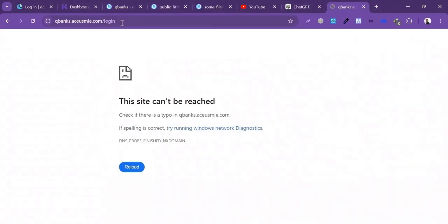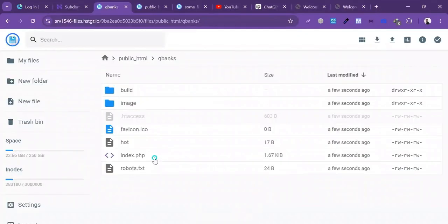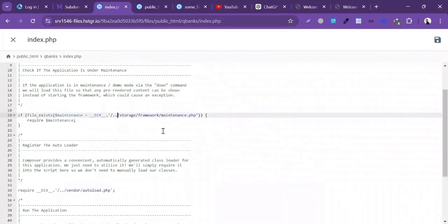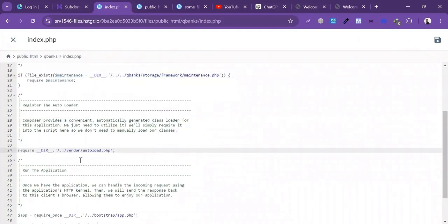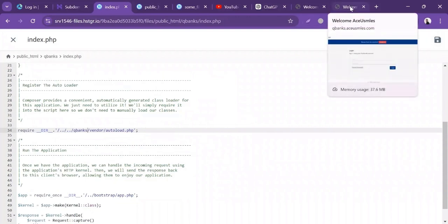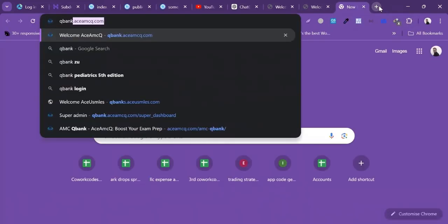Now it's time to correct the file paths. Inside index.php, I'll click Edit and correct the path — write double dot and also write the folder name 'qbanks'. Also correct the autoload.php file path. Then click Save Changes. Let's try to visit the site — open a new tab and visit the URL.